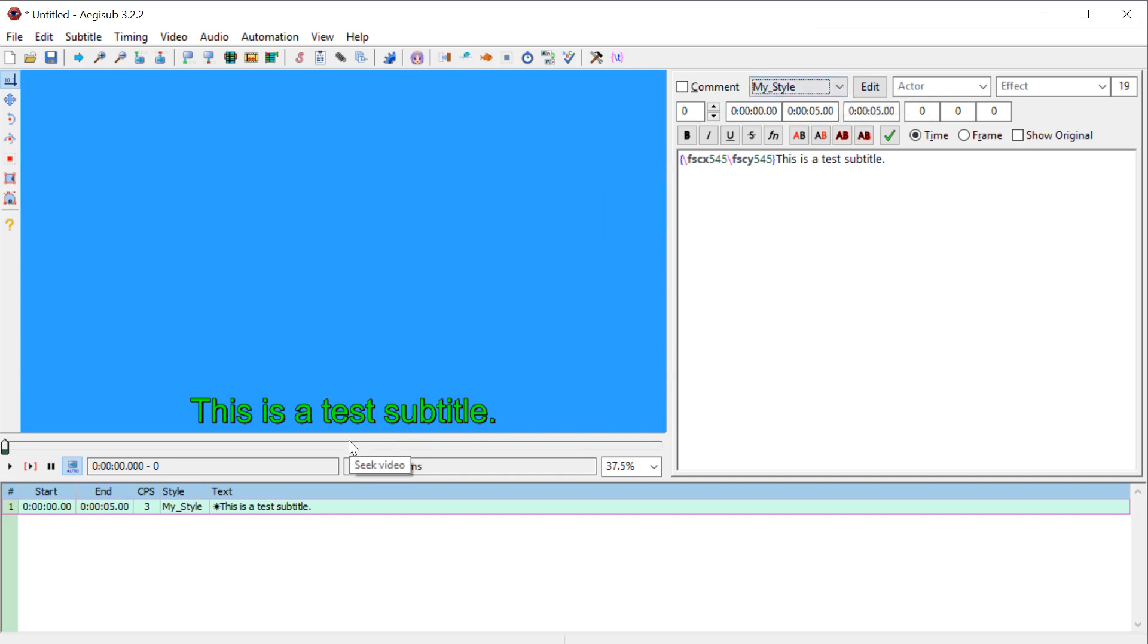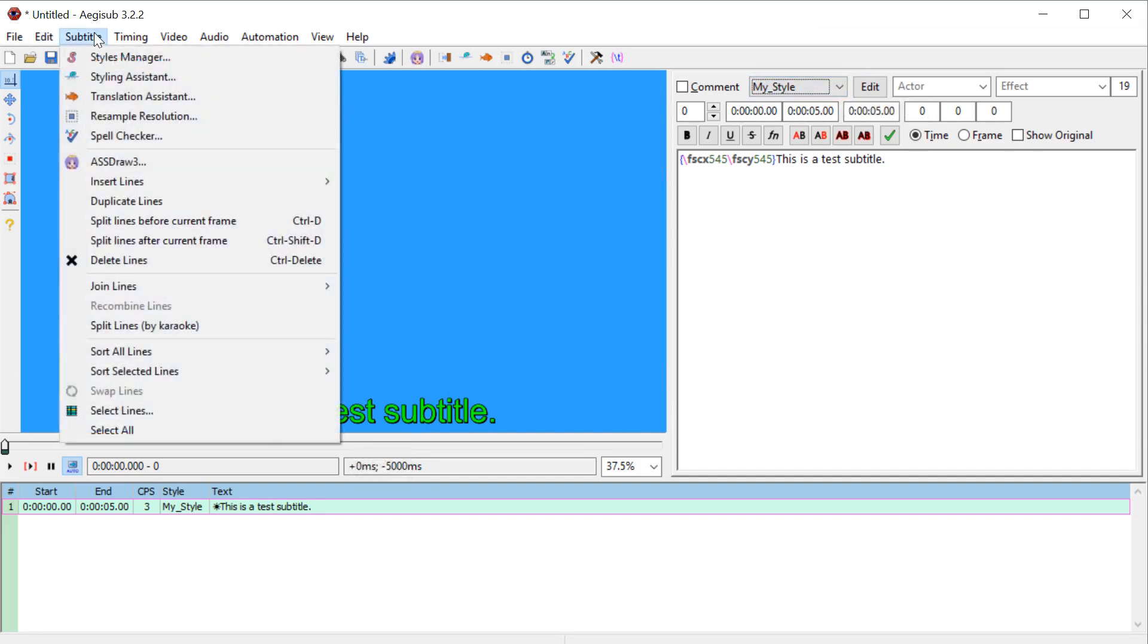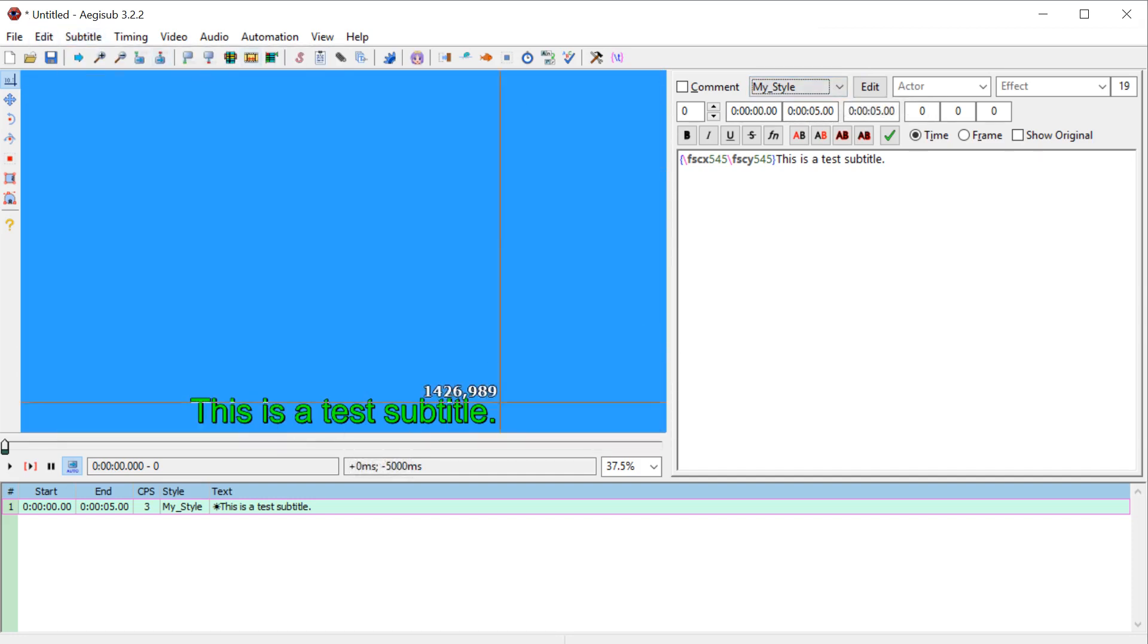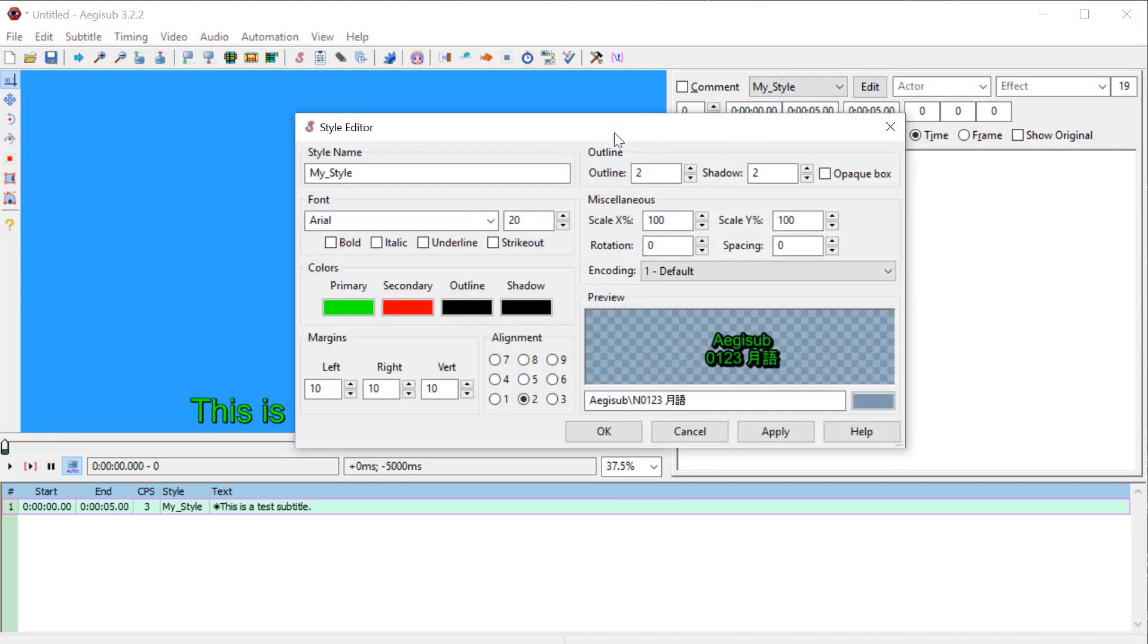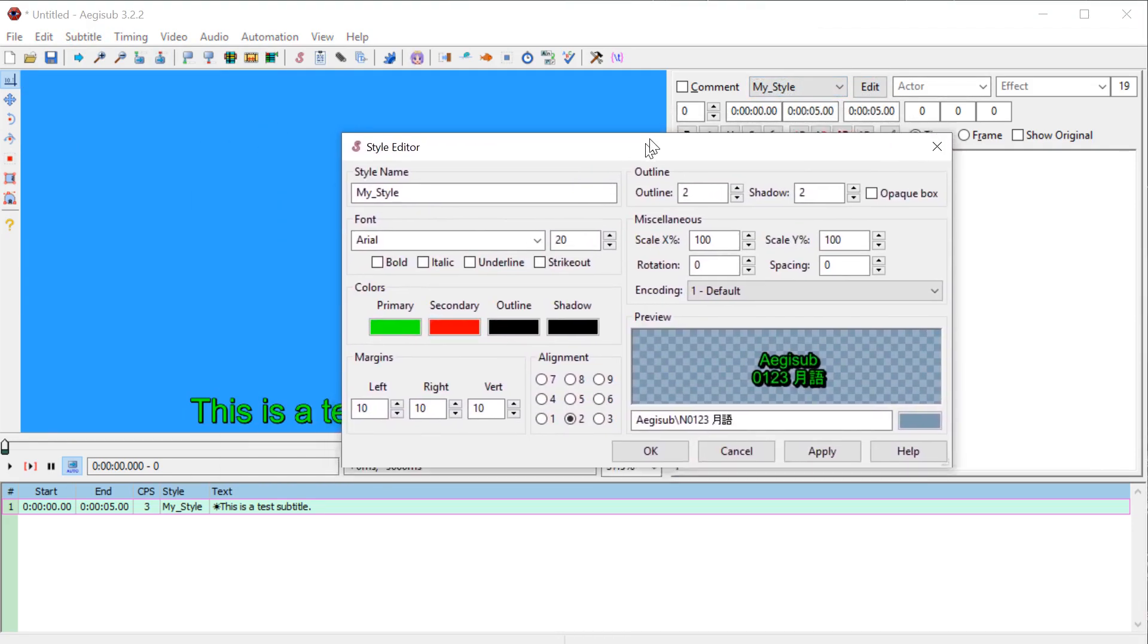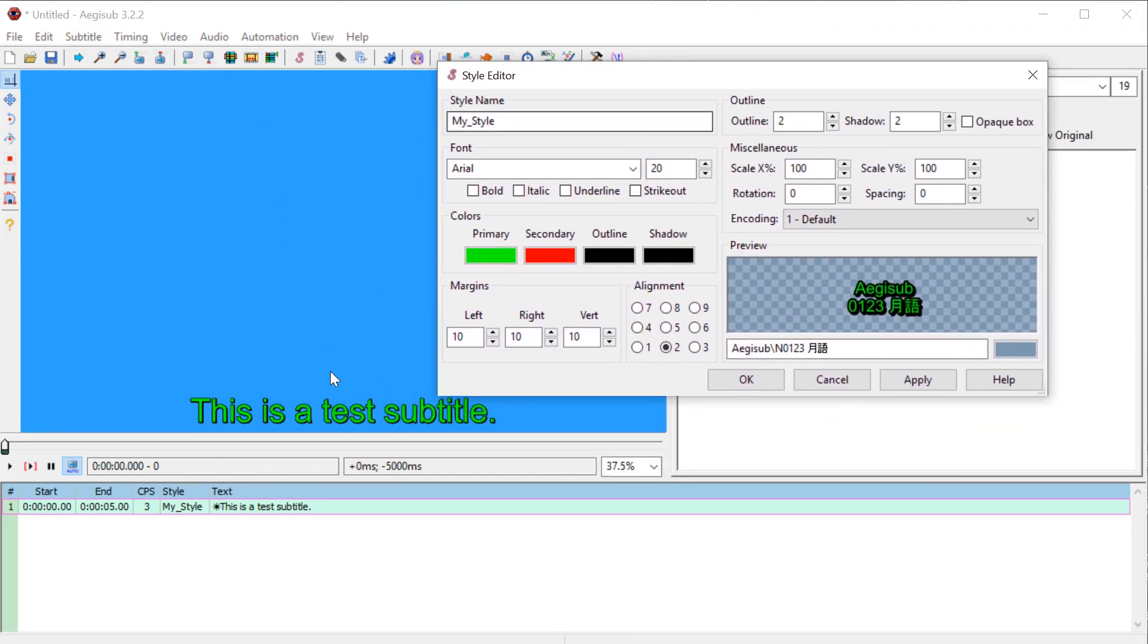And then if we ever want to edit these, we could go in and edit it in the subtitles, but we can also edit it just right here. So this my style, we click edit, it brings up the same dialogue and we can actually edit.